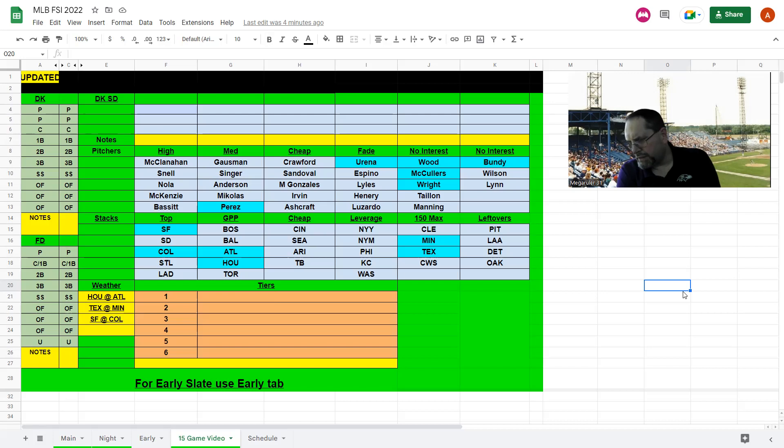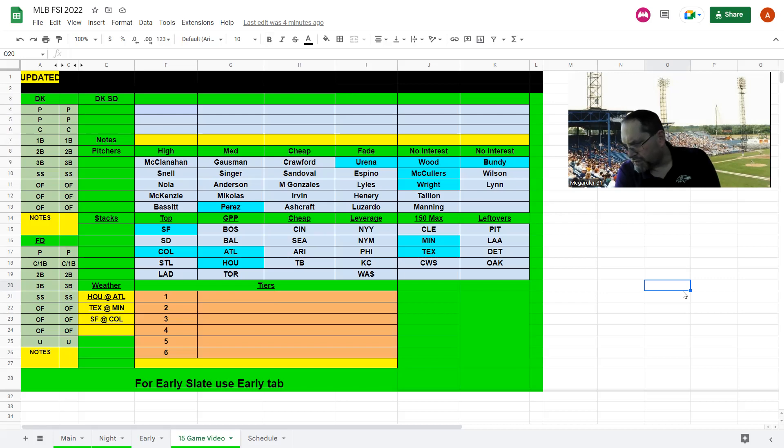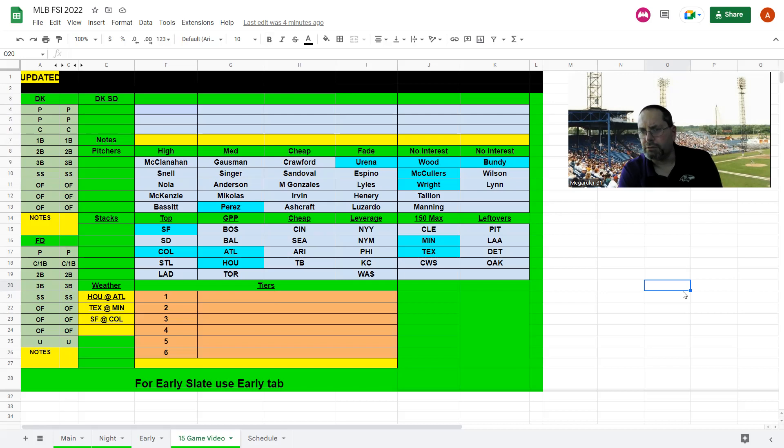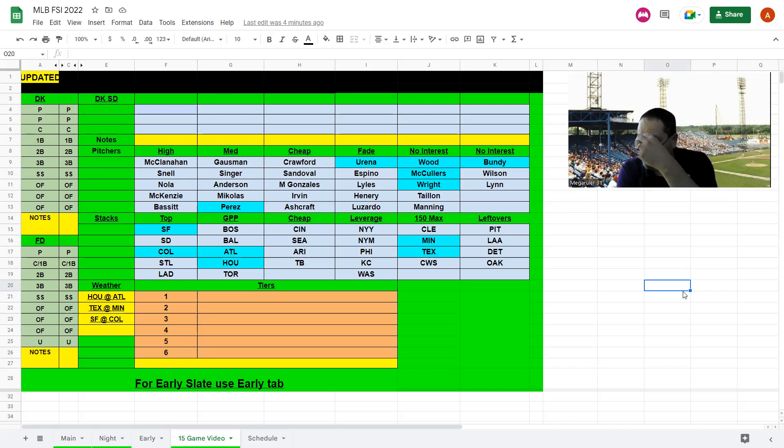These Giants are super, super cheap. Wade leading off probably 2-4, Peterson 3K, Flores 3-8, Brandon Belt 2-8, Brandon Crawford still 2K. The catcher Bart 2.5, Yastrzemski 2.9. Super super super cheap for Coors Field.